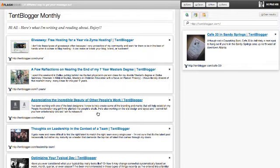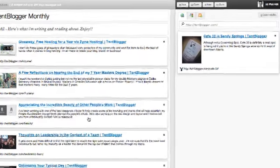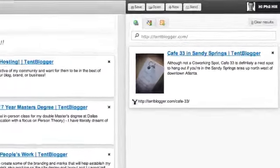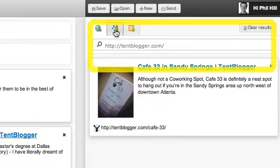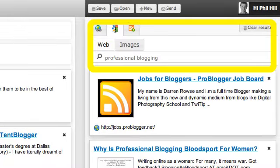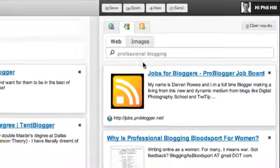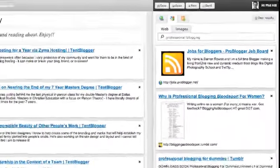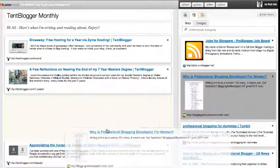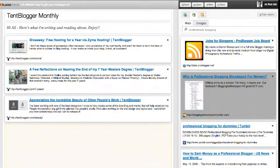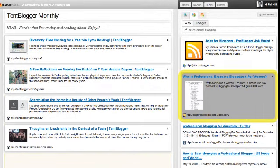So, the next thing I'd like to do is go and do a brief search for another article around professional blogging because that's what my newsletter is about. Here we go. This one looks good. And I'm going to put that one here.